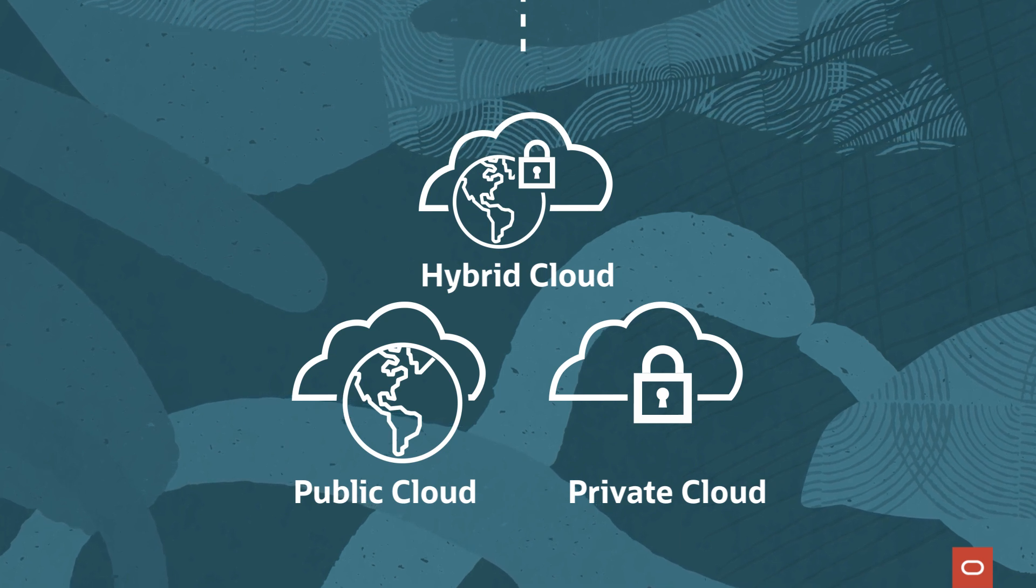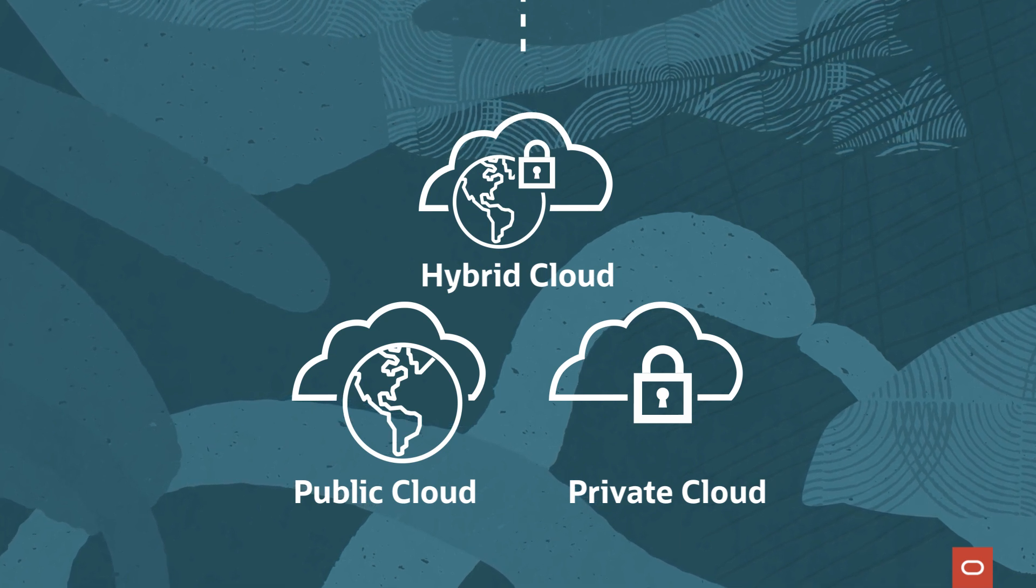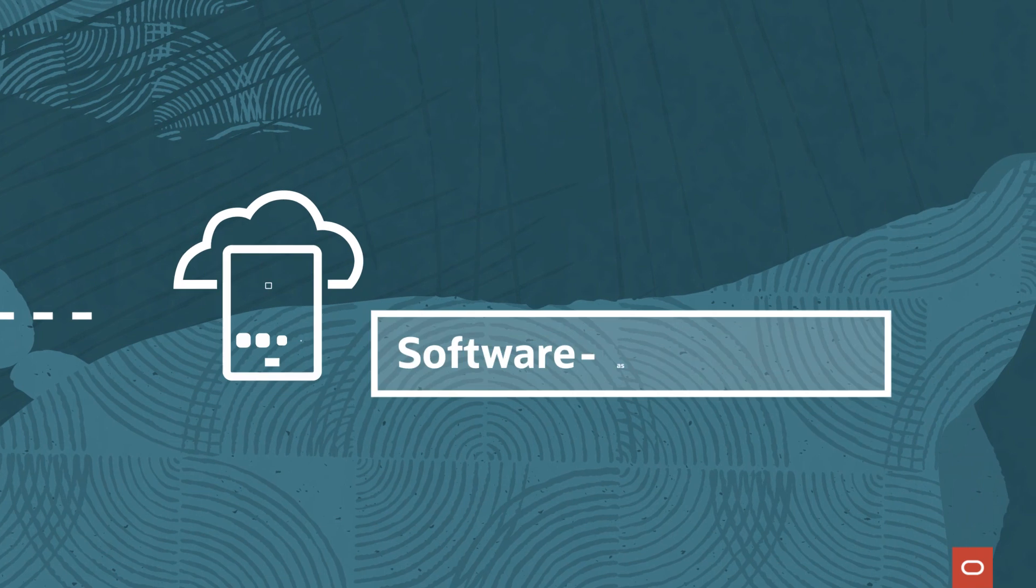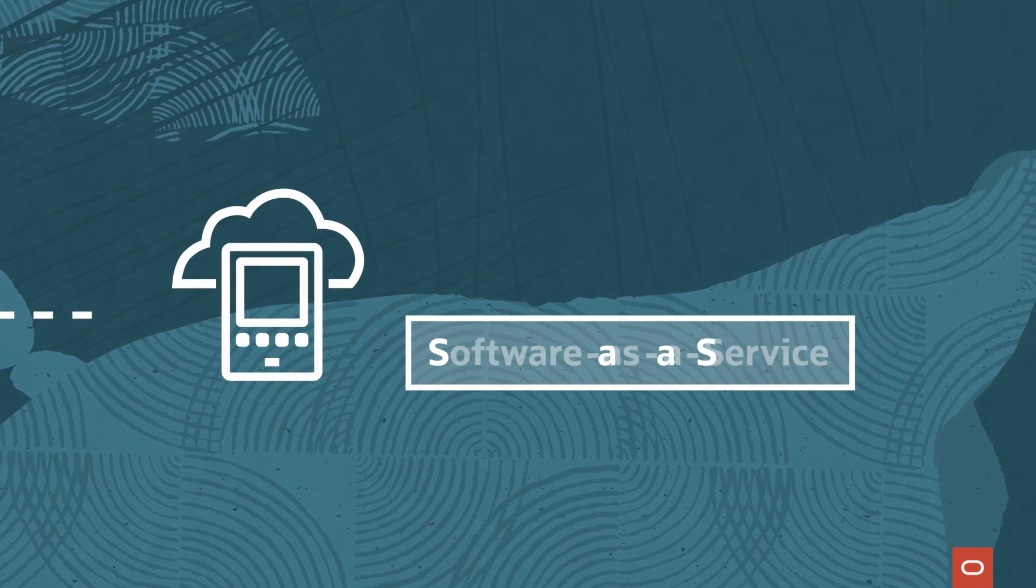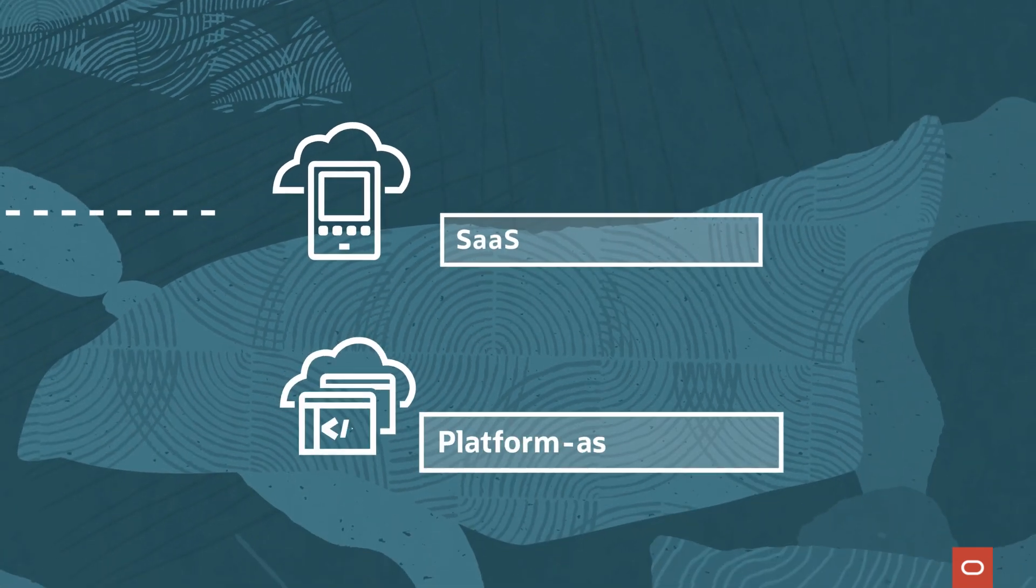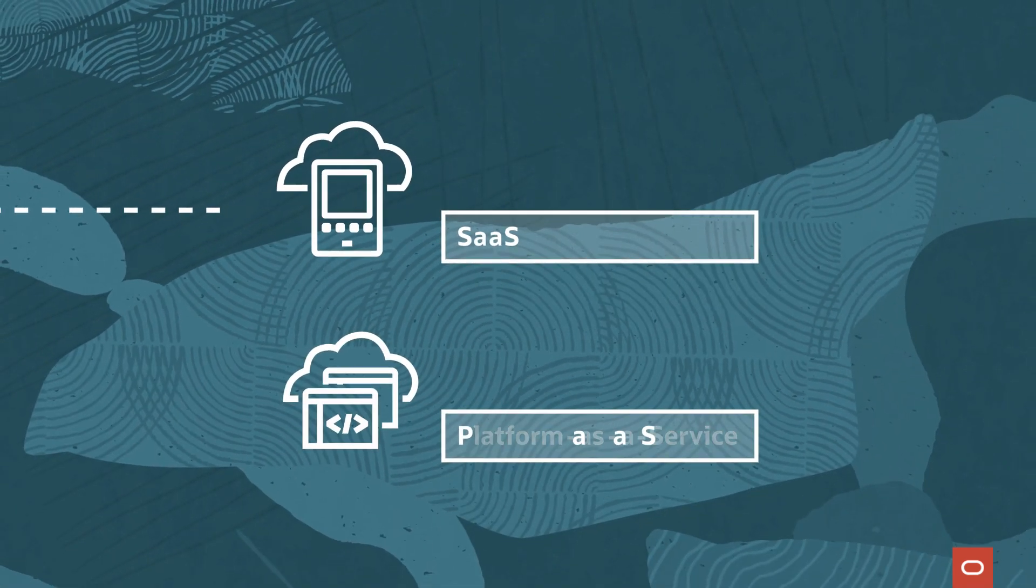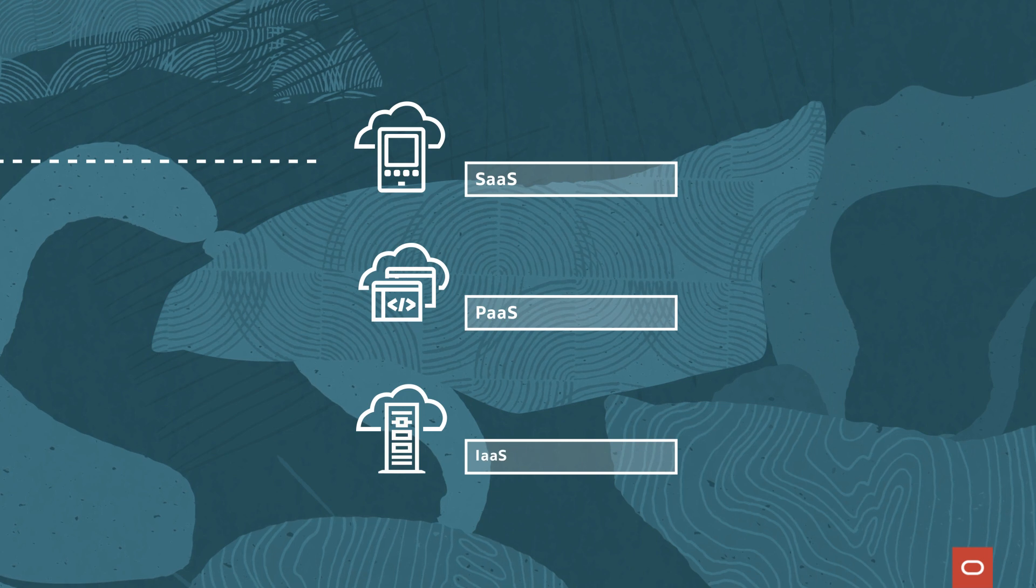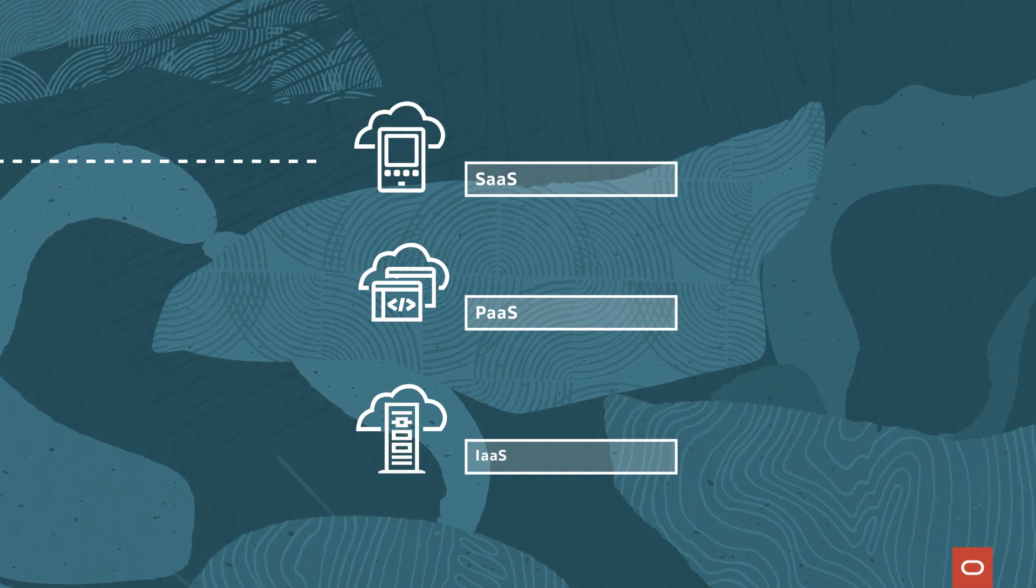They can also choose cloud computing services such as software as a service, platform as a service, and infrastructure as a service, according to their business needs.